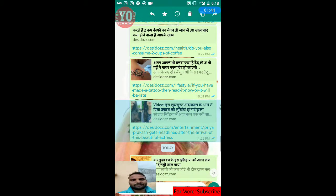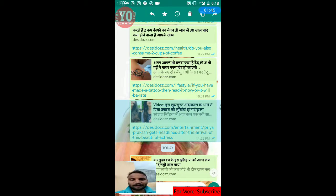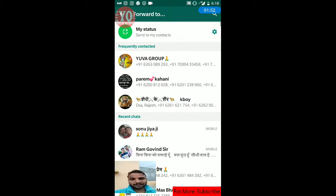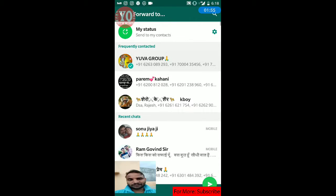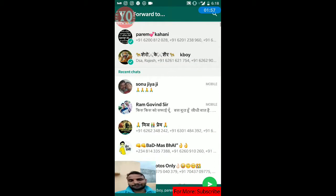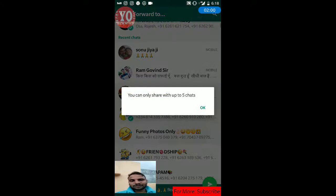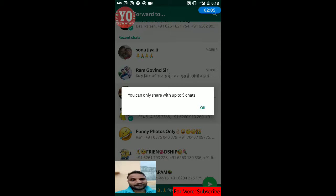We will share in multiple times. Once you have to share, tap and select the message. When I have selected the message, I selected it for 5 chats. You can only share with up to 5 chats.